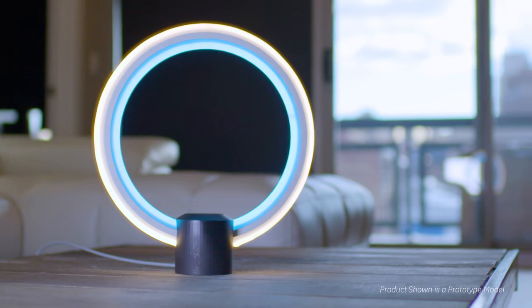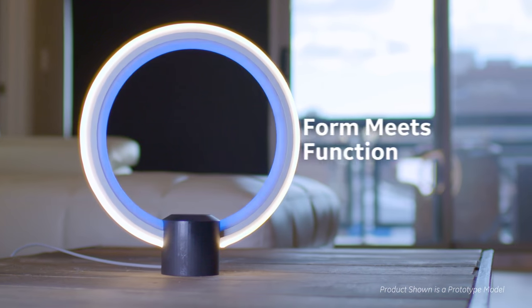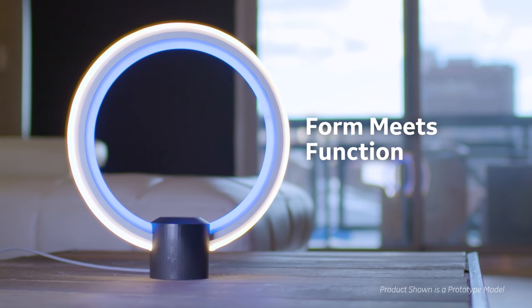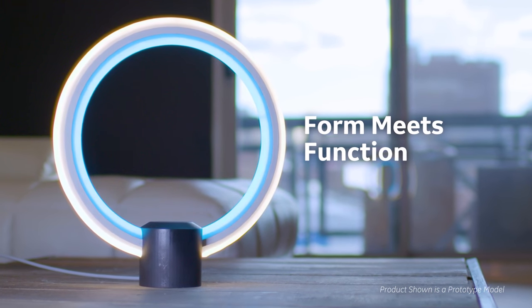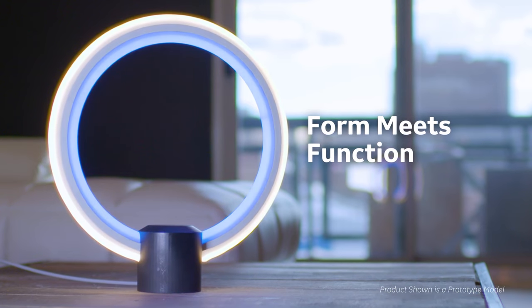It's the first announced integration of Amazon's Alexa voice service, embedded directly into a lighting product.